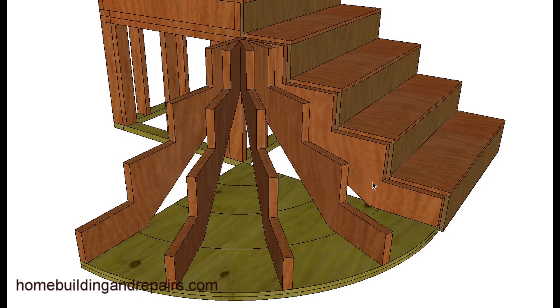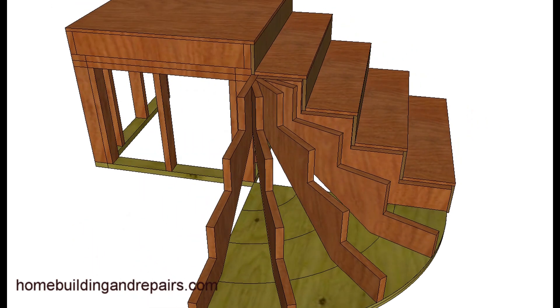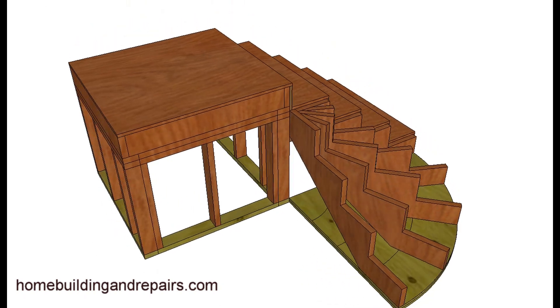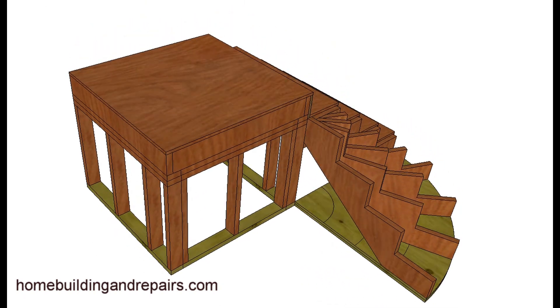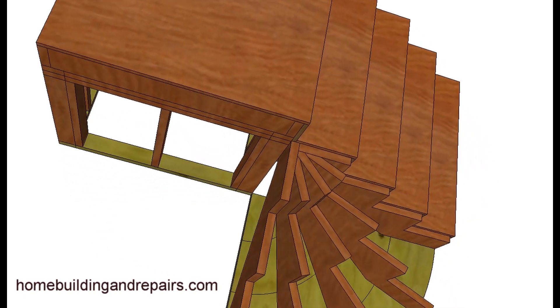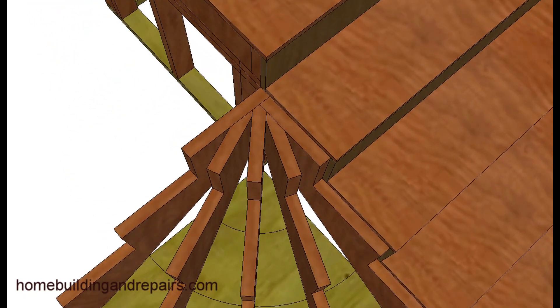These stringers will be the same. These stringers will be the same as the stringers over here. They will just be cut at the top. You'll line them up at the bottom and then cut all of the stringers to fit at the top.